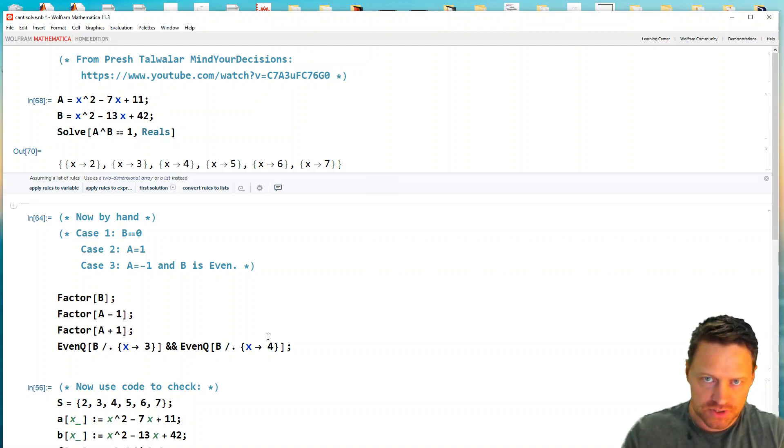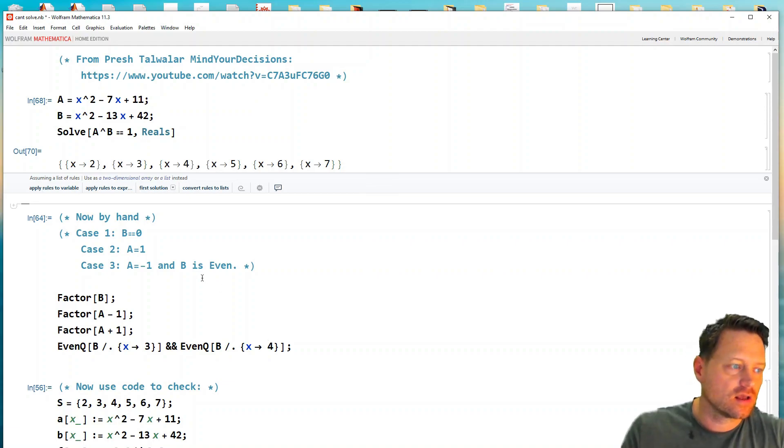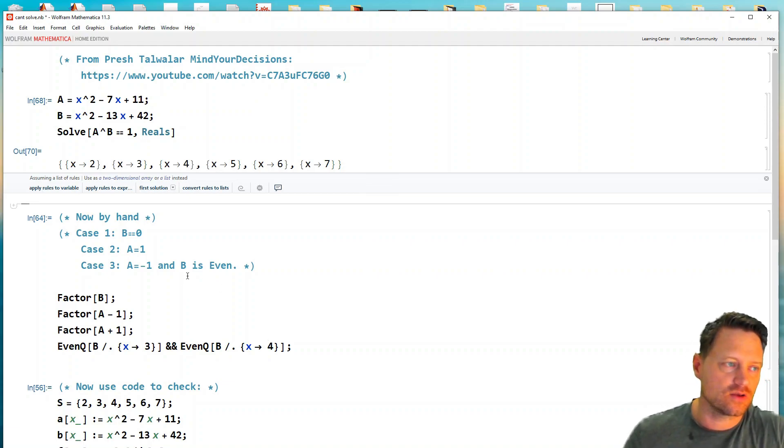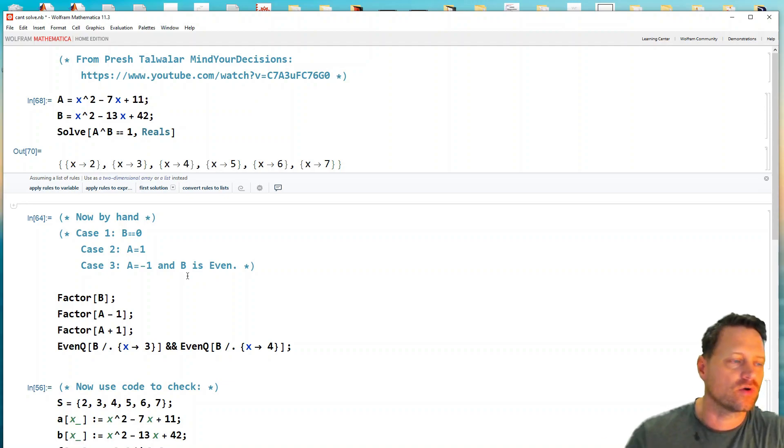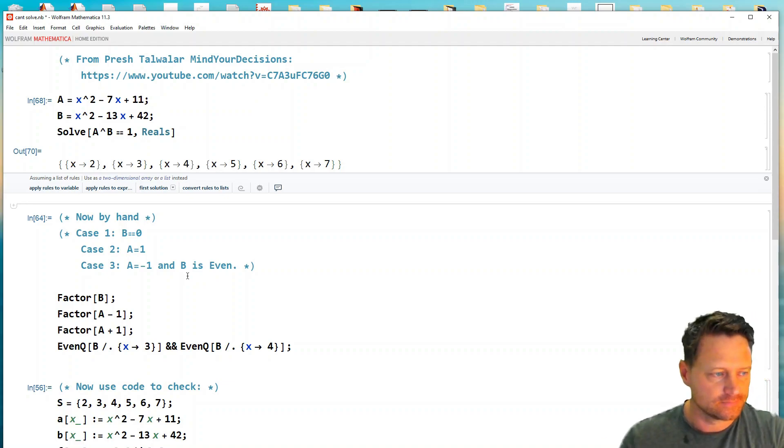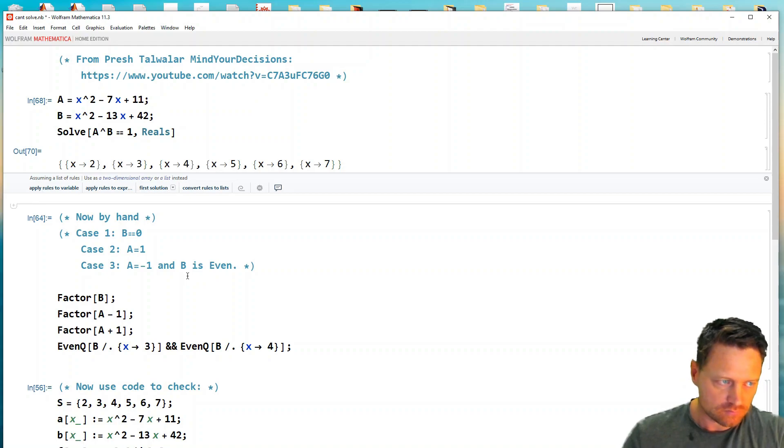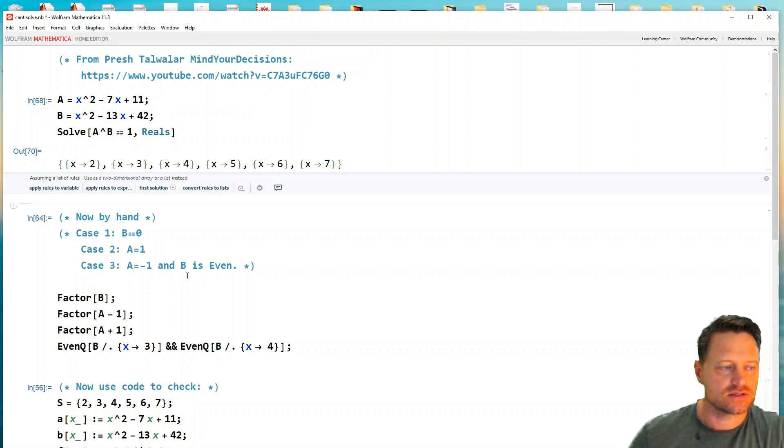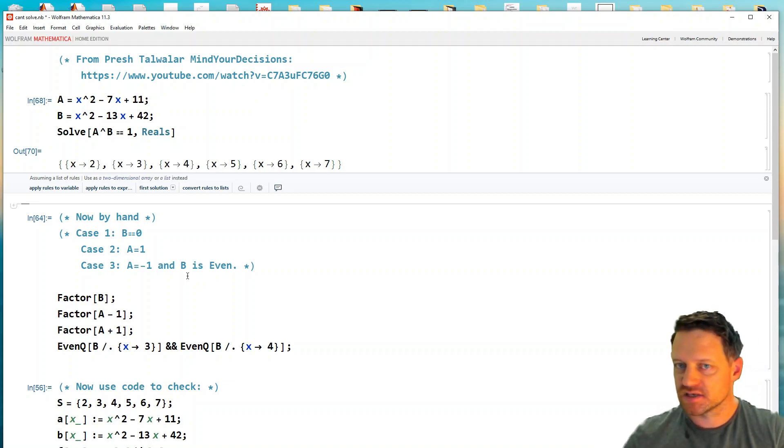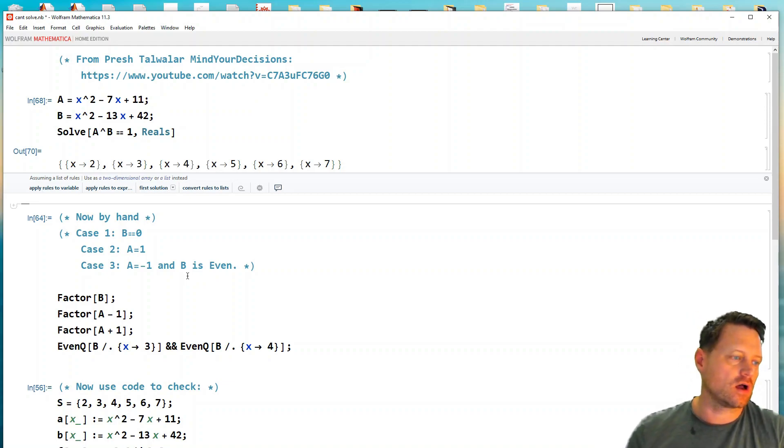Now, what would you do by hand? Well, there are a number of ways that you could get a to the power of b equals one when you're only talking about real numbers. The first case is when the exponent is zero, right? Something to the power of zero always gives you one.